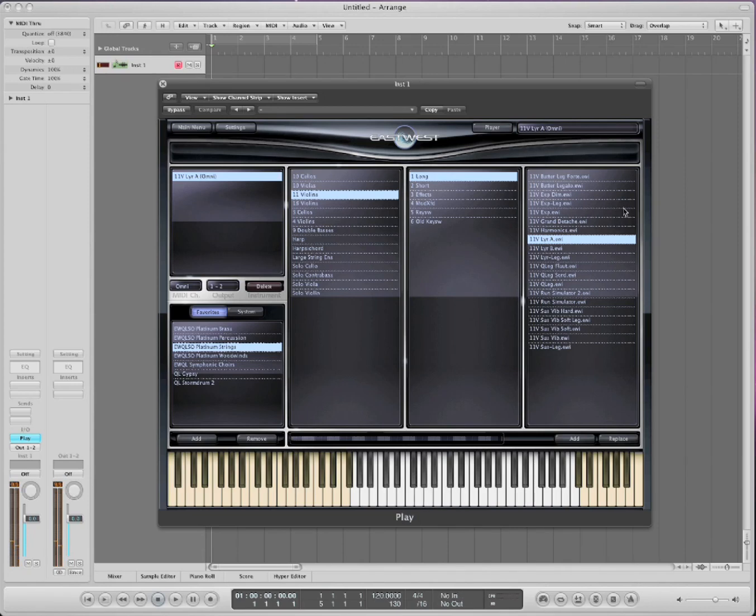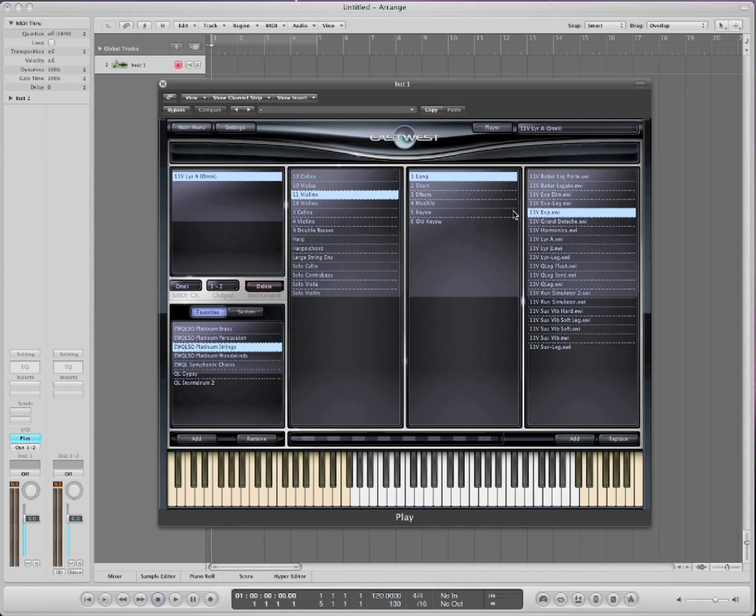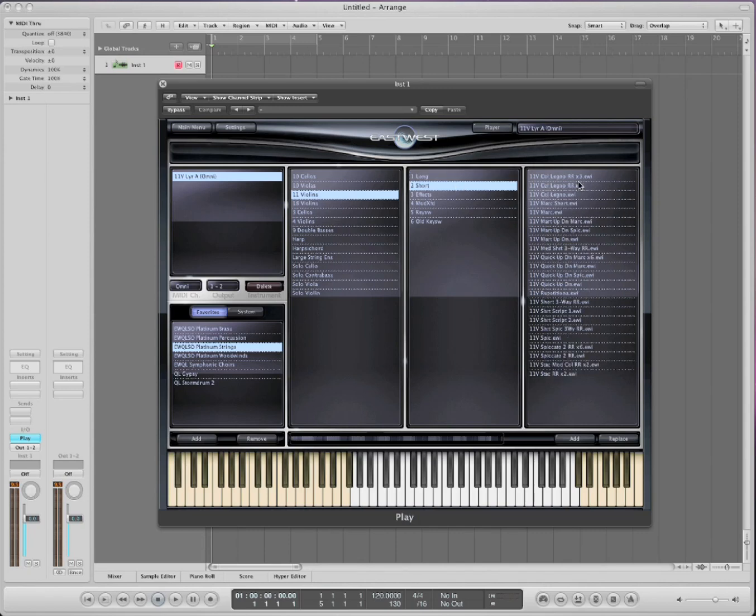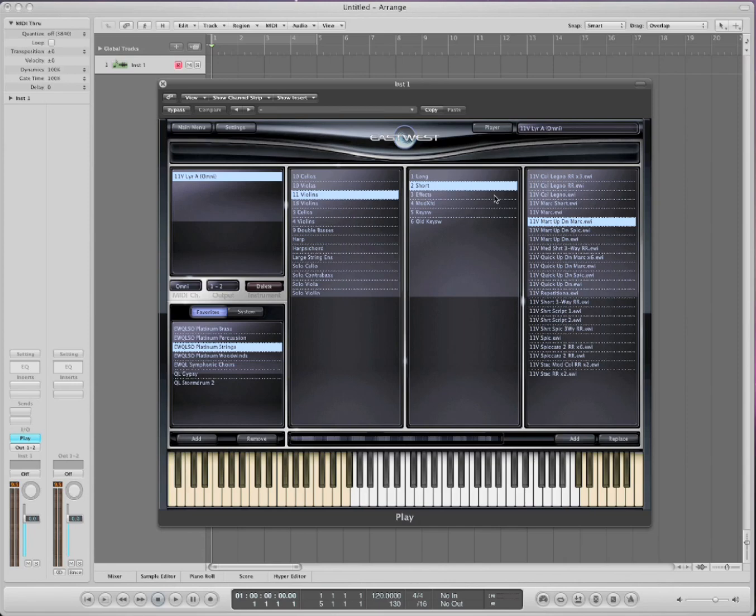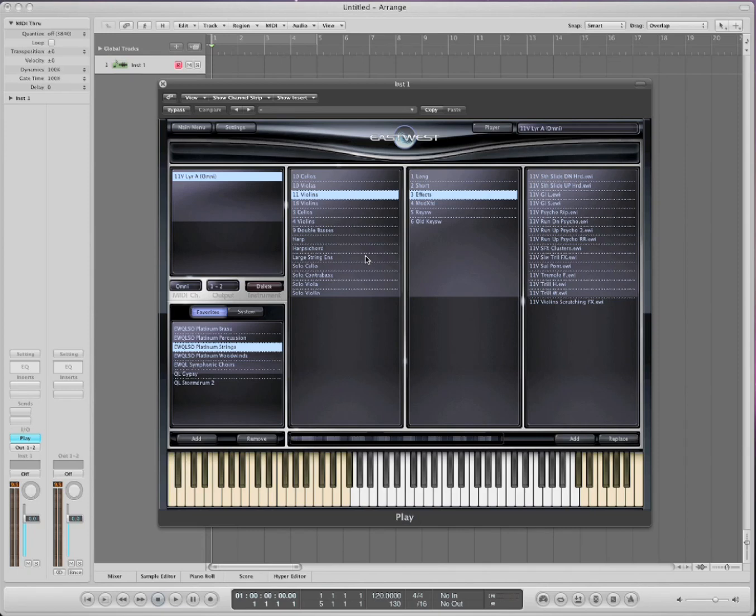Now you have all kinds of different articulations. You have cue, leg, that's legato. That means that it connects the notes very well. Run simulator, that will allow you to do notes a lot faster. Expression, on the short range you have colegno, you have marcato, quick up-down, marcato for the bowing, spiccato, you have all kinds of things. Effects, this is all nothing but effects. So take a look, there are so many great instruments here to choose from, and so many great articulations. They're very, very realistic.